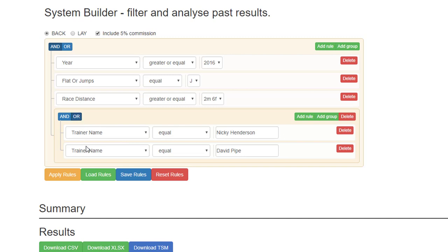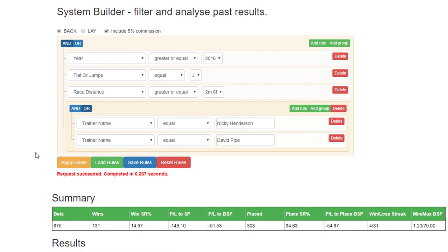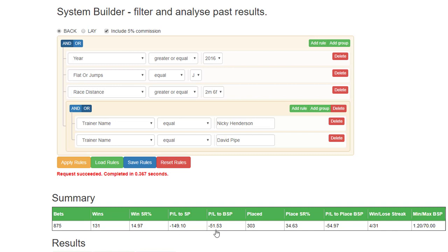Henderson or the trainer name equals David Pipe. So if we apply those rules, you can see that in 2016 plus, these two trainers over this distance plus have had 875 bets, 131 wins, nearly 15% strike rate, 50 point loss, and the other stats there. Was a maximum SP of 70, but overall not a winning system.